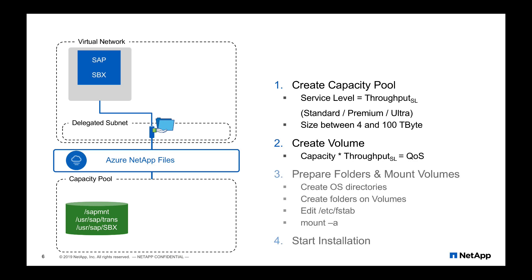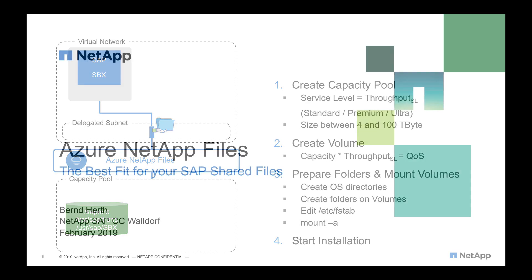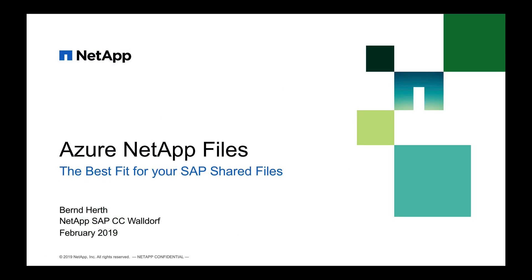After that, it is pretty much a standard procedure. You have to adapt the OS directories, maybe create the folders in the volume, change your /etc/fstab, and finally mount the volume and start the SAP installation. You have seen it is a simple two-step procedure to use Azure NetApp files as shared files for your SAP systems in the Azure cloud.